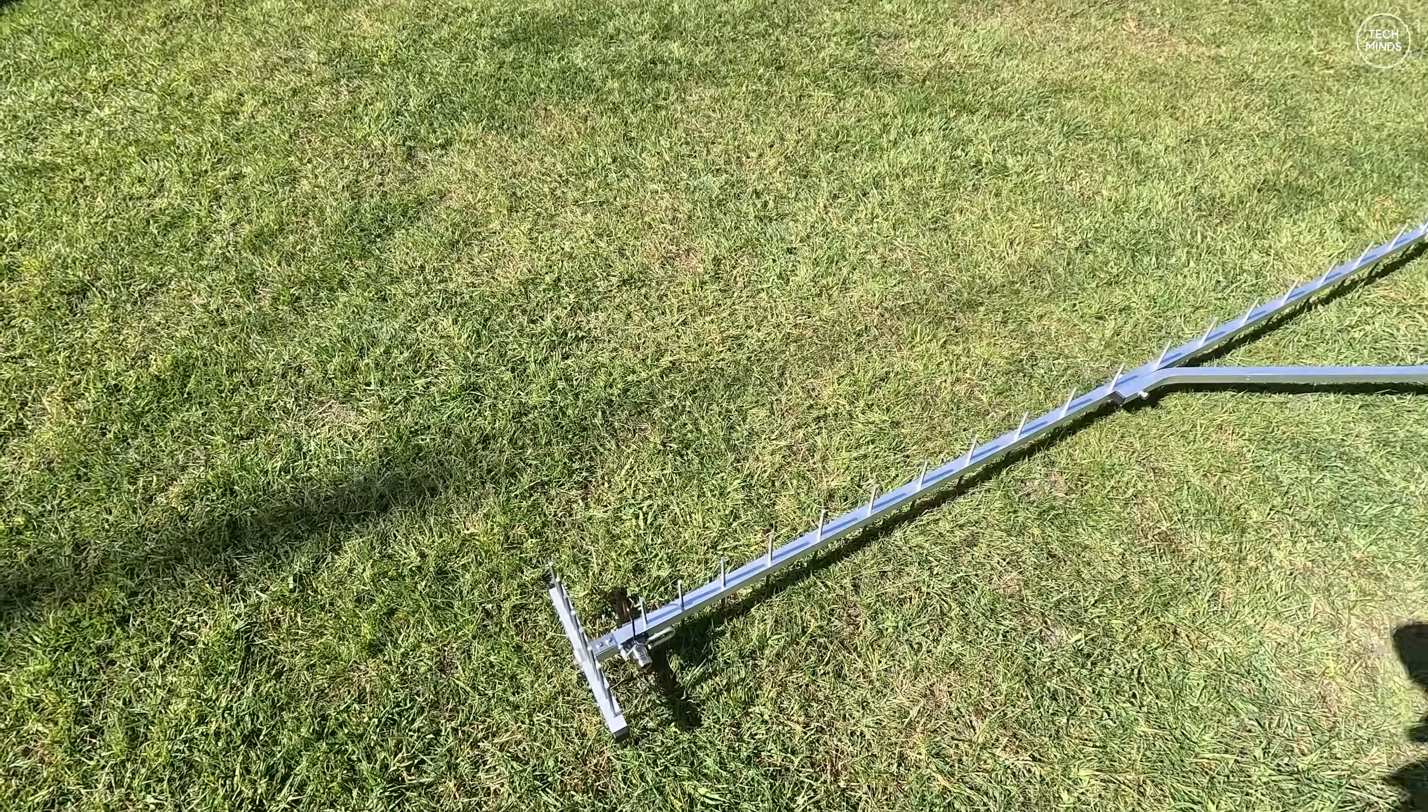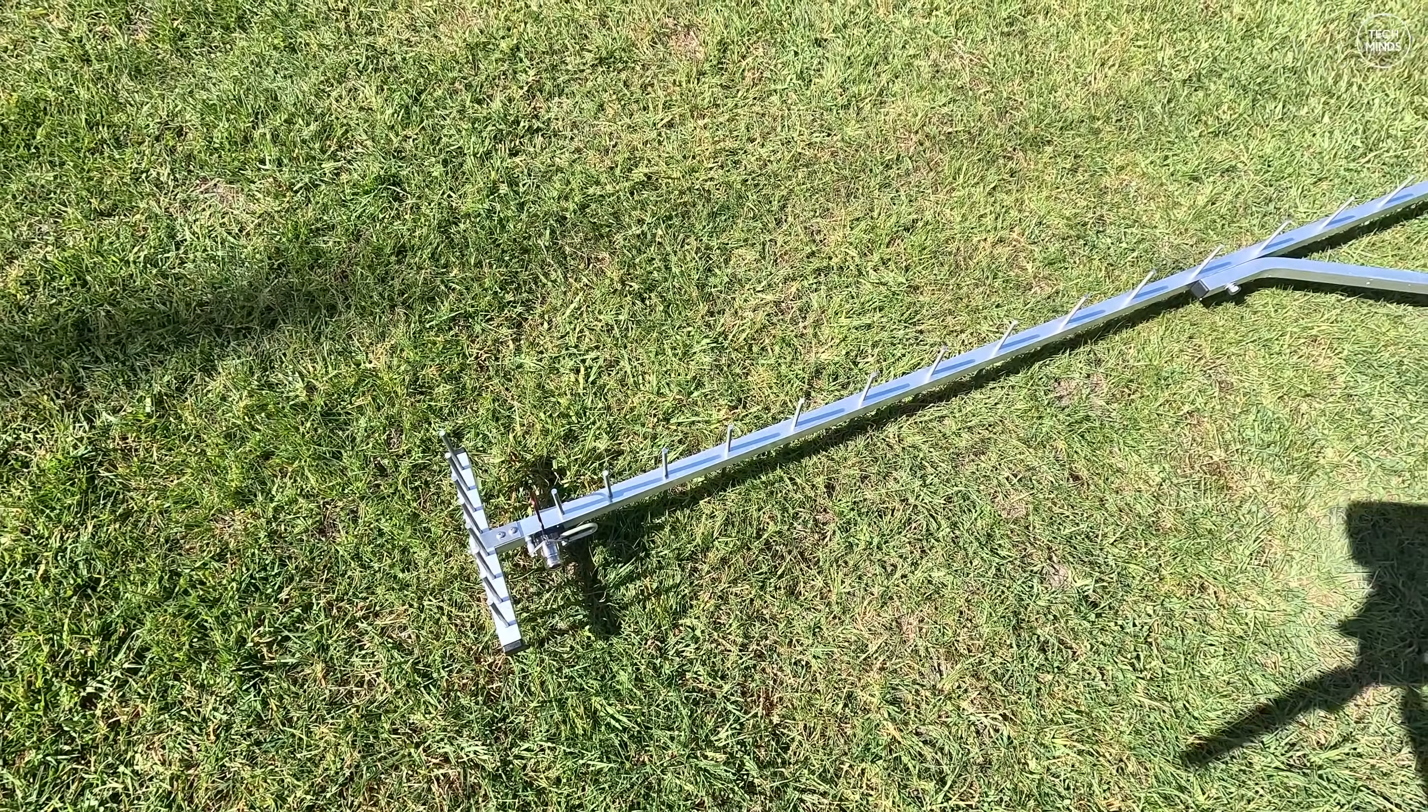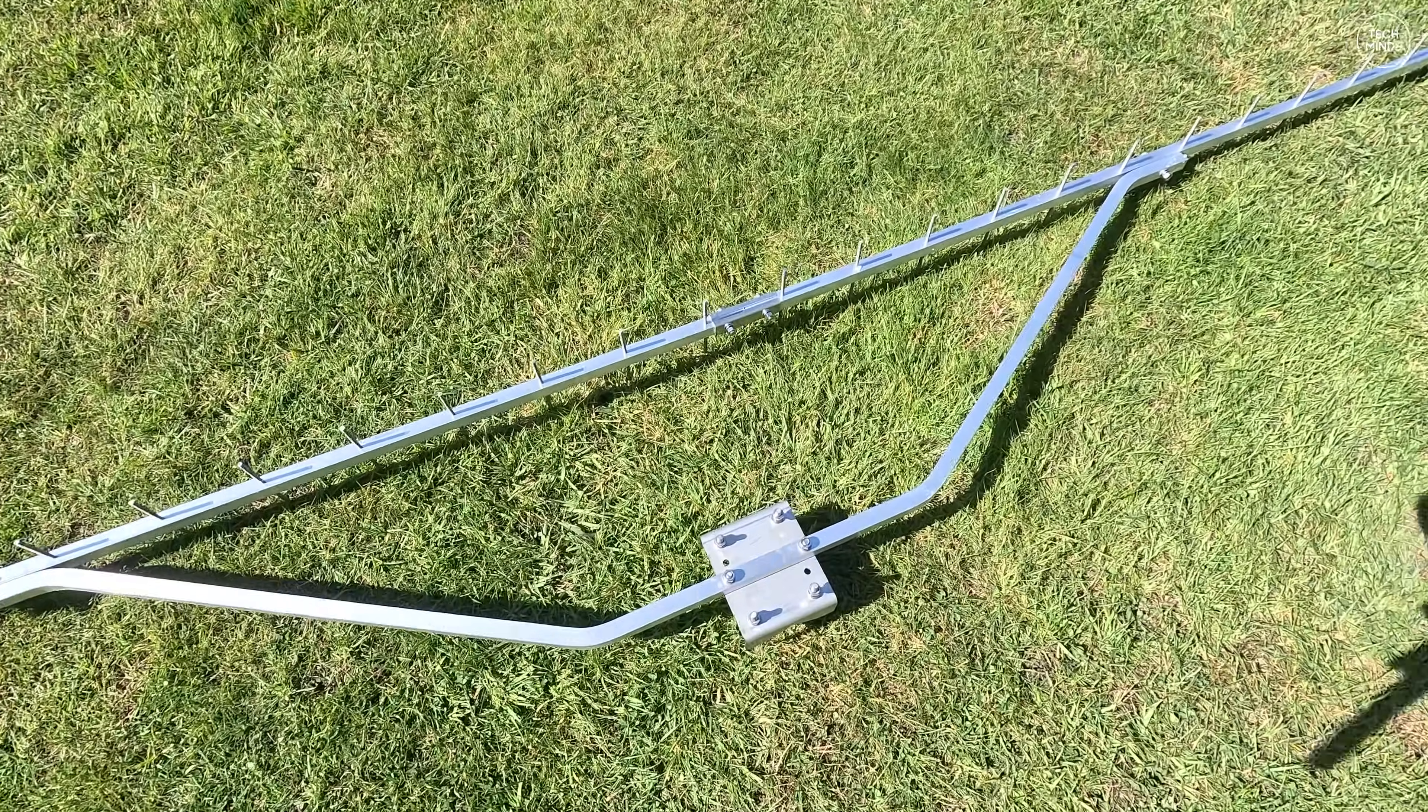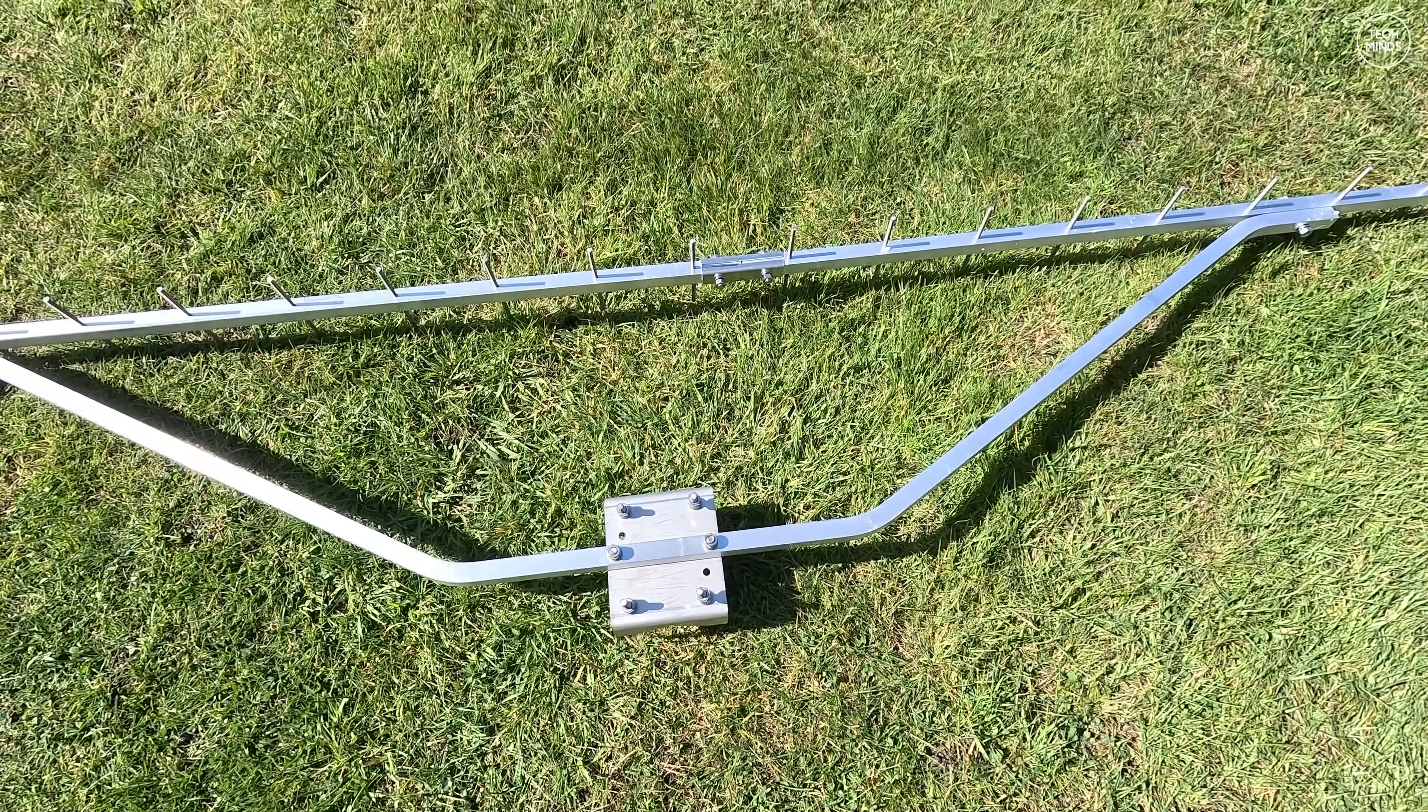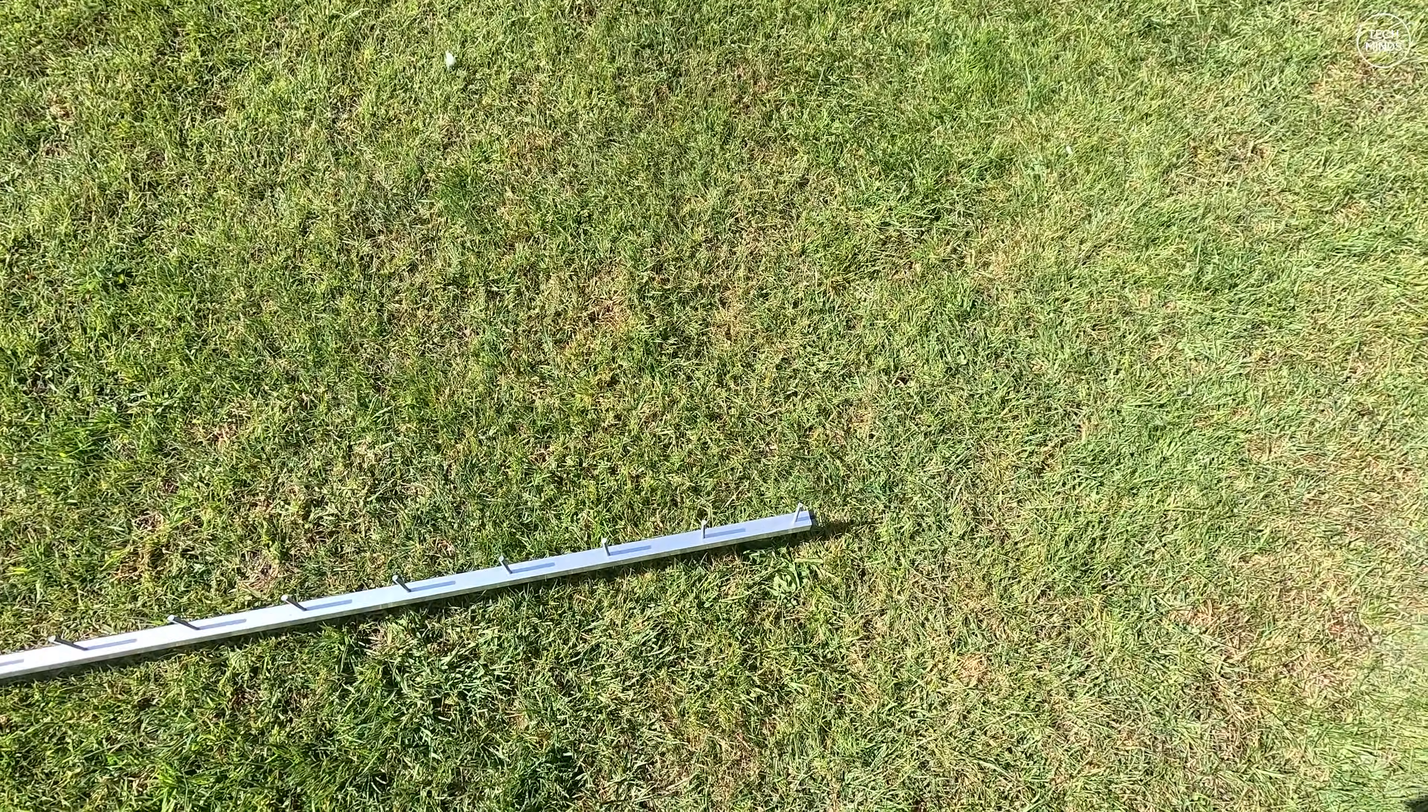So I carried it outside to give it a once over to make sure all of those bolts and nuts that keep this thing together were as tight as they could be. You can see here in the center of the supporting arms this is where the mast bracket is located. It kind of just sits on top of your mast.